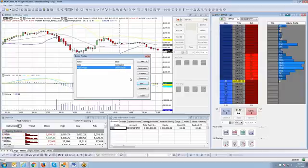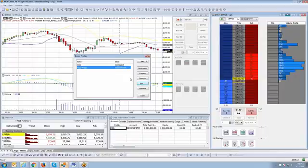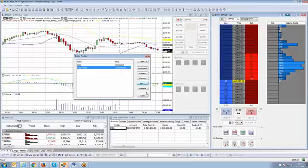And another thing, we'll get questions, is it possible to change the balance on the Paper Trader? Because by default, I believe it defaults it to 100,000. And the answer to the question is yes.